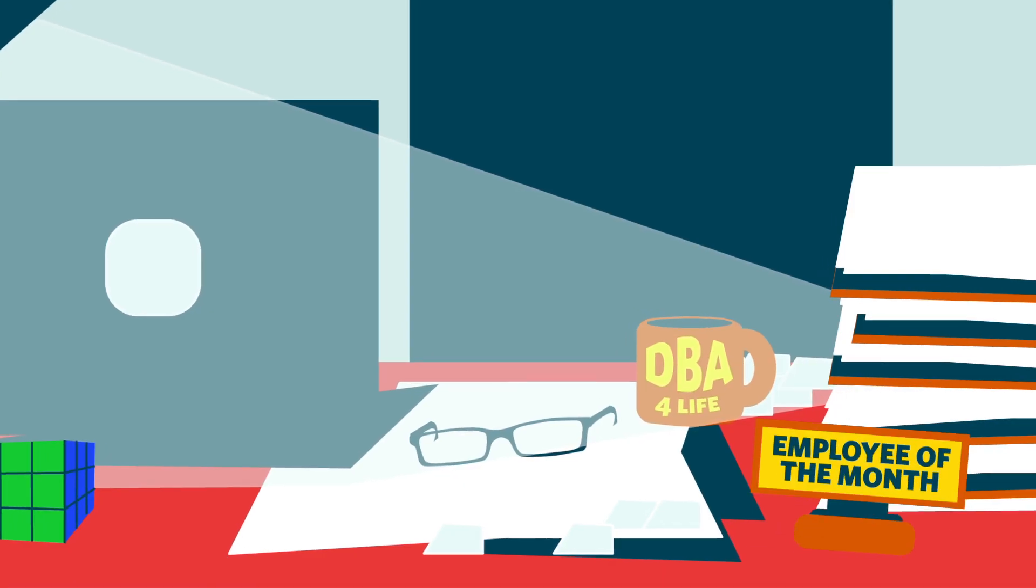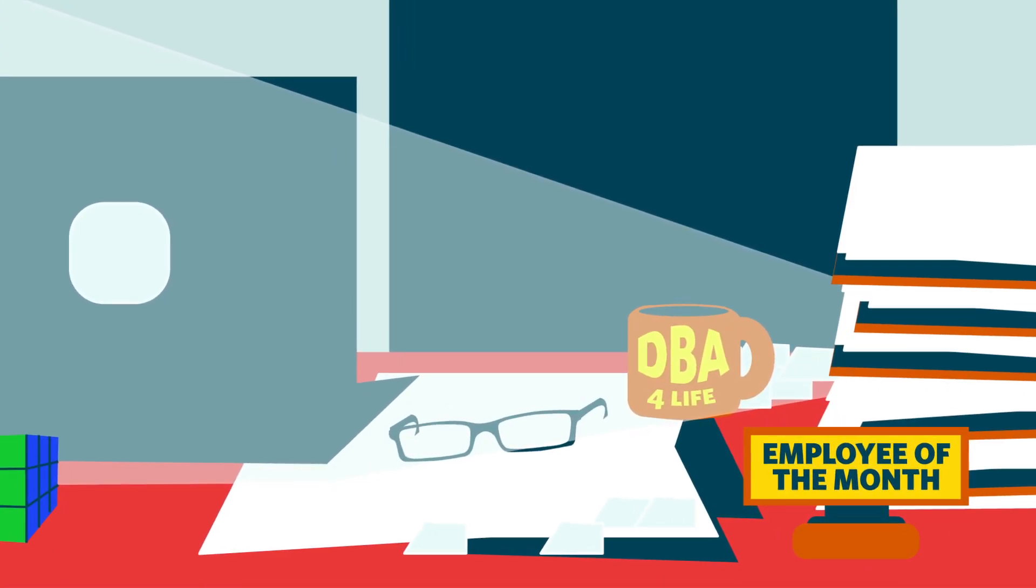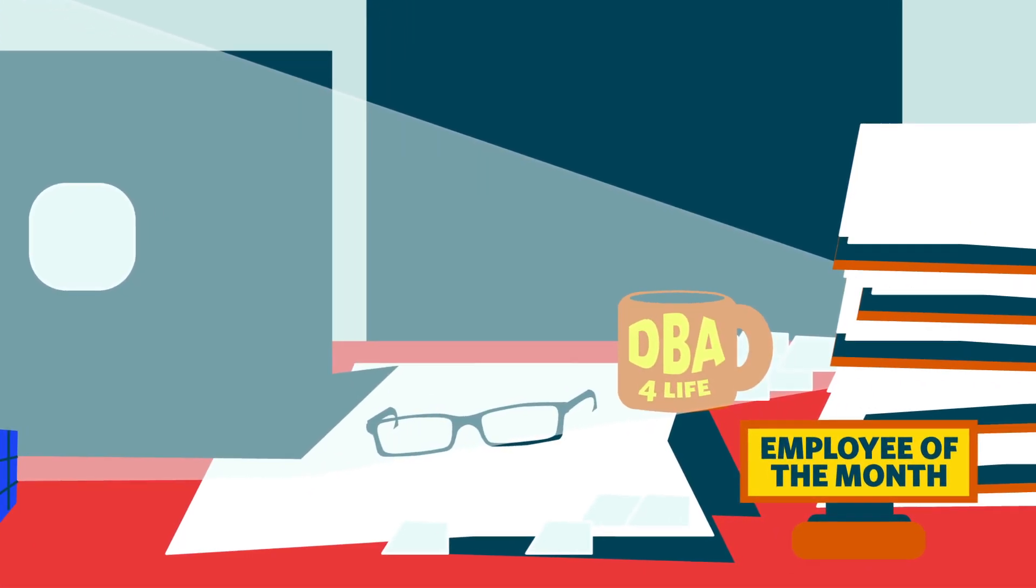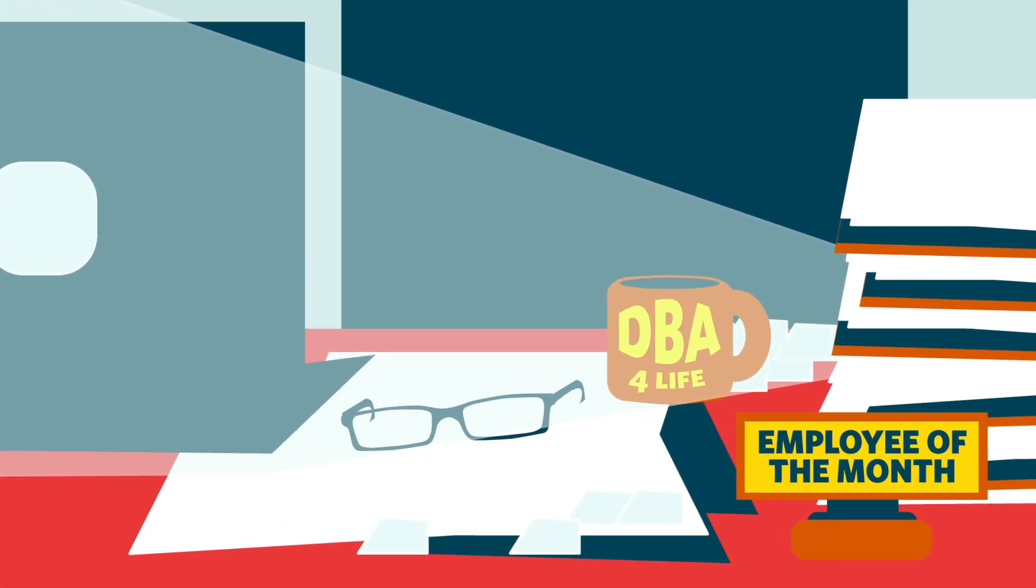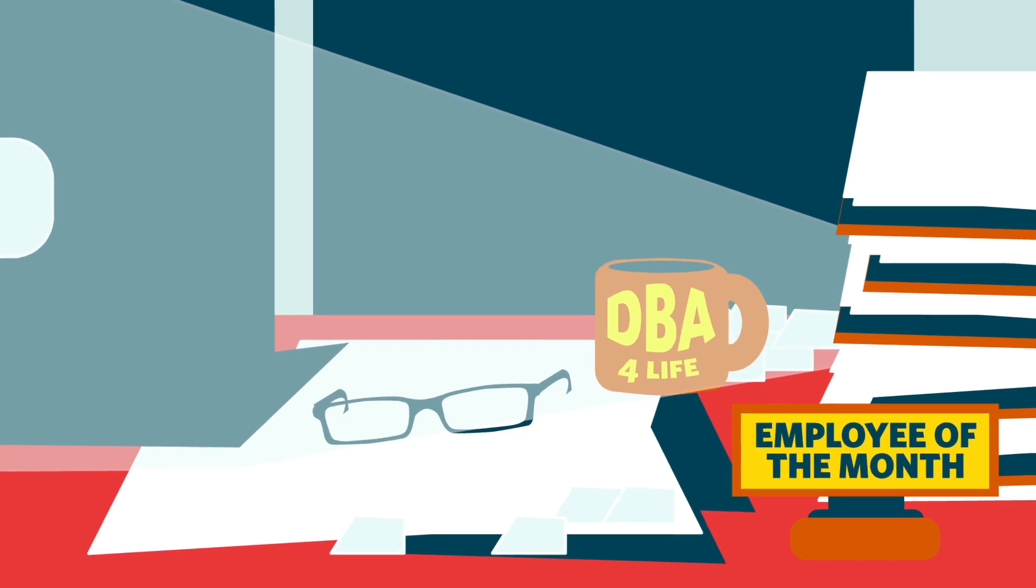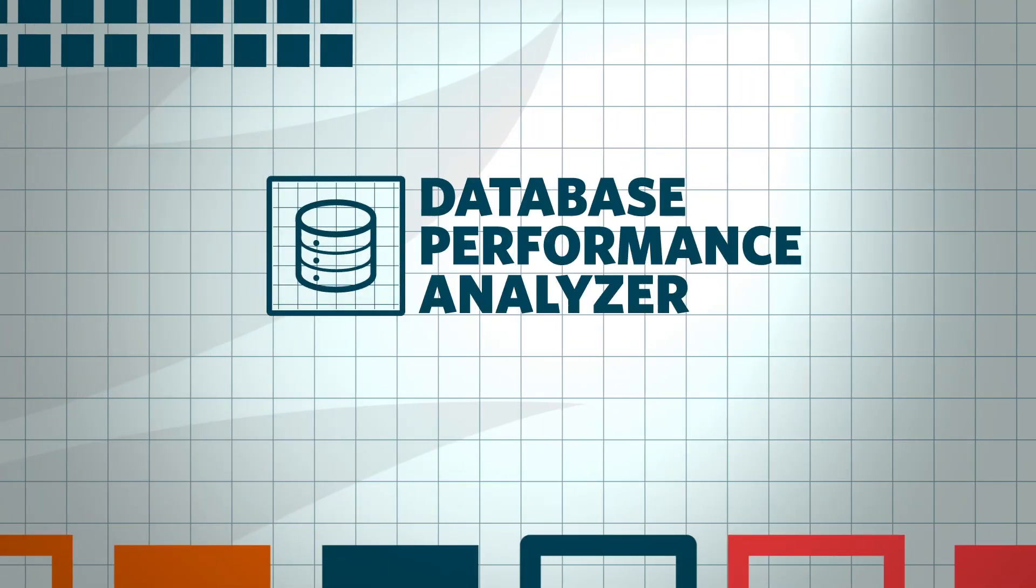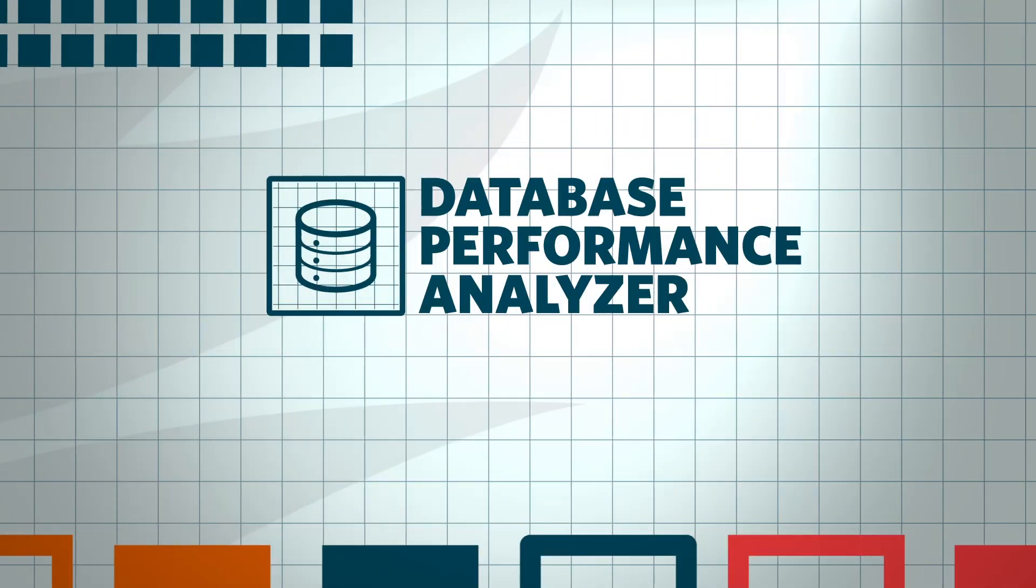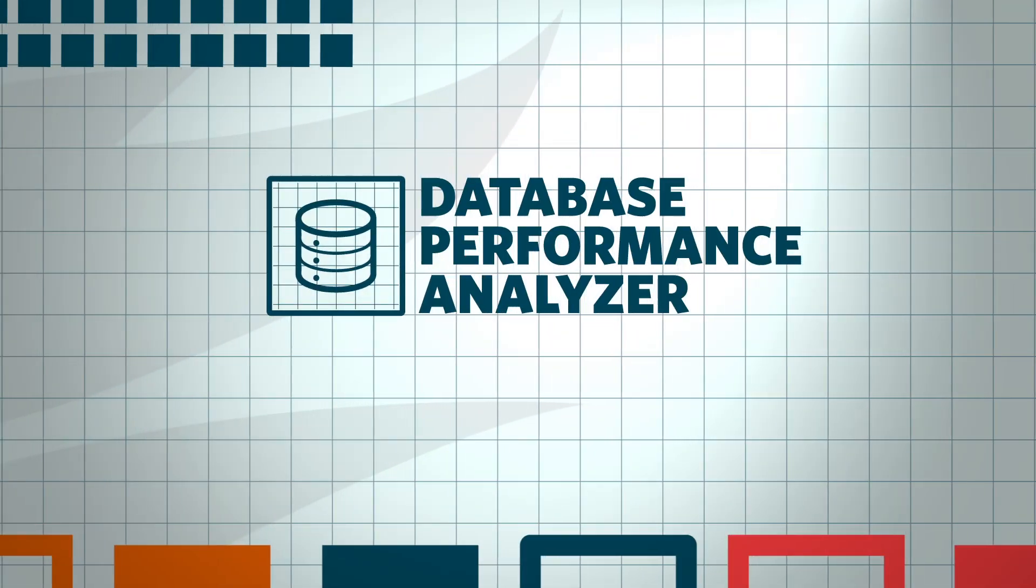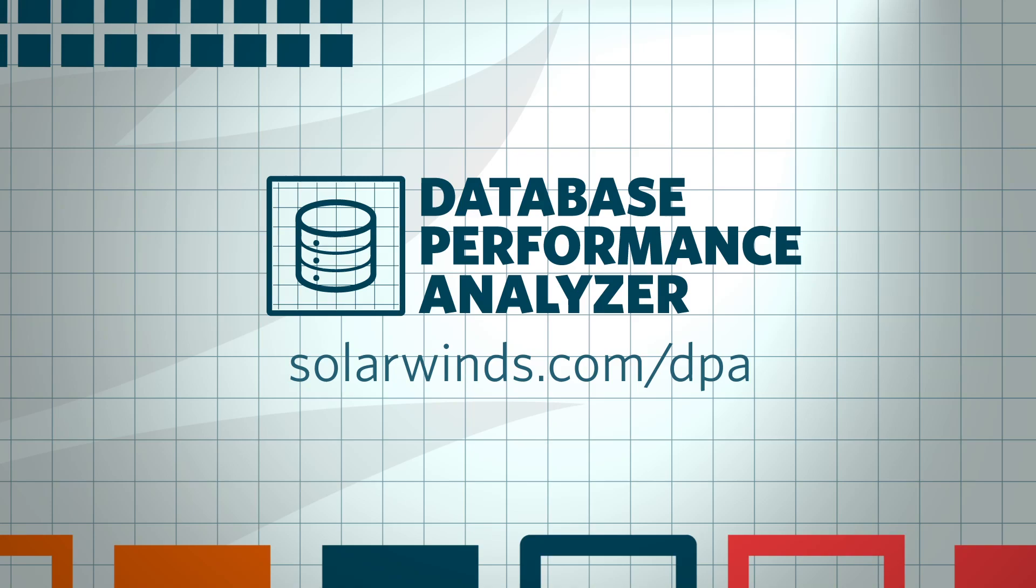Deliver results that get noticed. Learn how DPA can help you become a better database professional. Download a free, fully functional trial today at solarwinds.com.